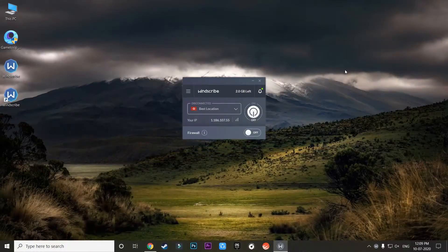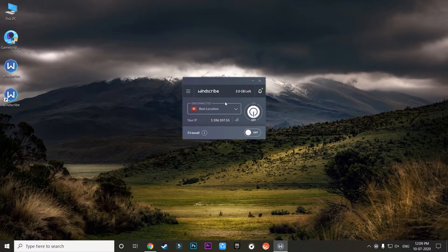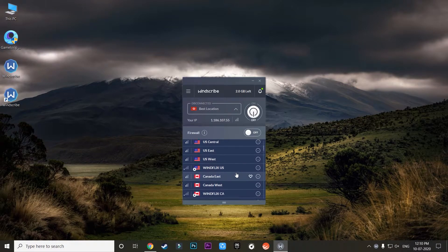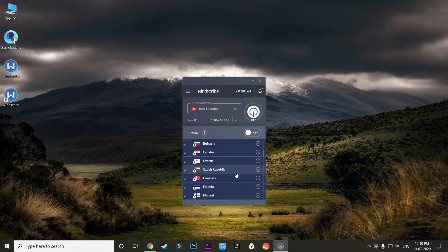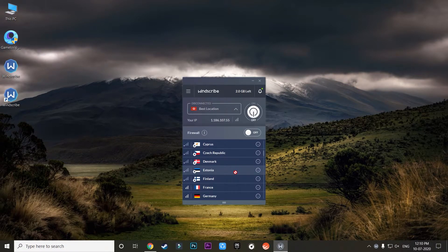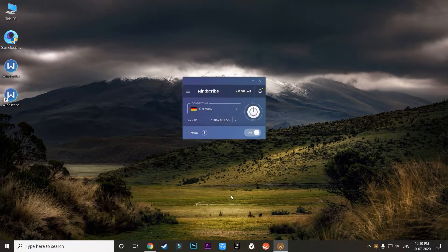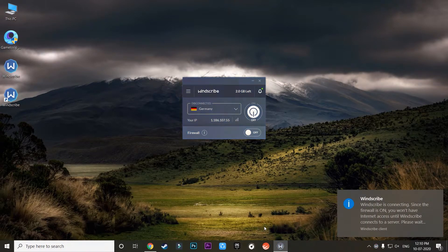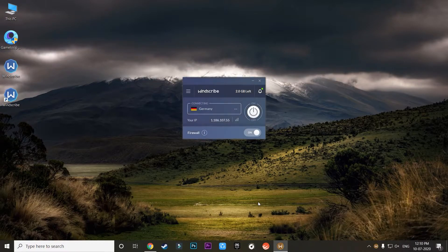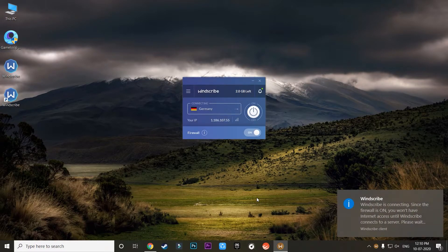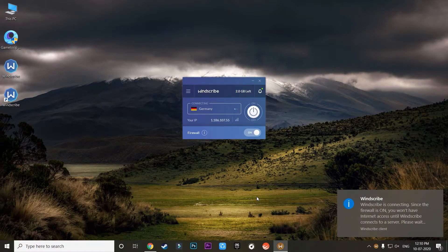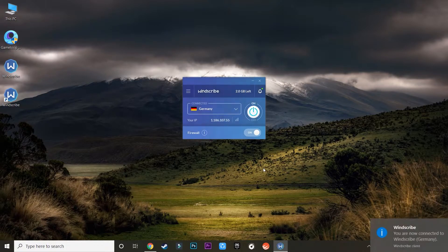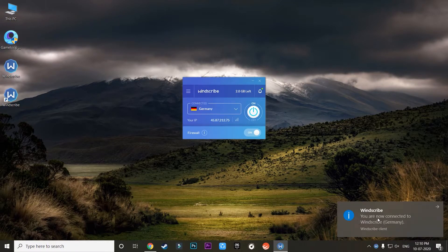Now you can go back to the application which is Windscribe and connect to a VPN of a foreign country. Let's say I'll connect it to Germany. You can connect it to any country over here. I'll connect it to Germany and then turn this button on. As you can see it is connecting to the VPN. It will take some time but eventually it will get connected.